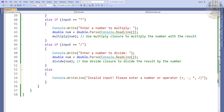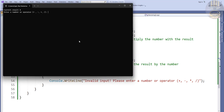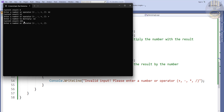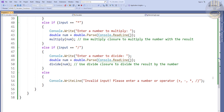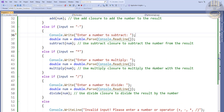Let's run the program. We enter 12, then the multiply operator, multiply by 12 — that gives 144, as you can see. Then let's add 120 to that — there we go, that gives 264. And that's all there is to it — that's how you create a console calculator using the closure function.